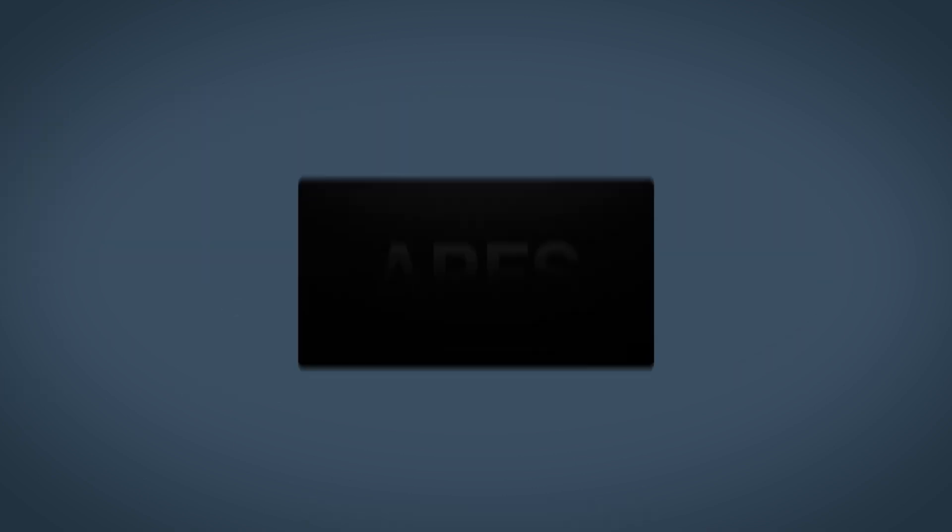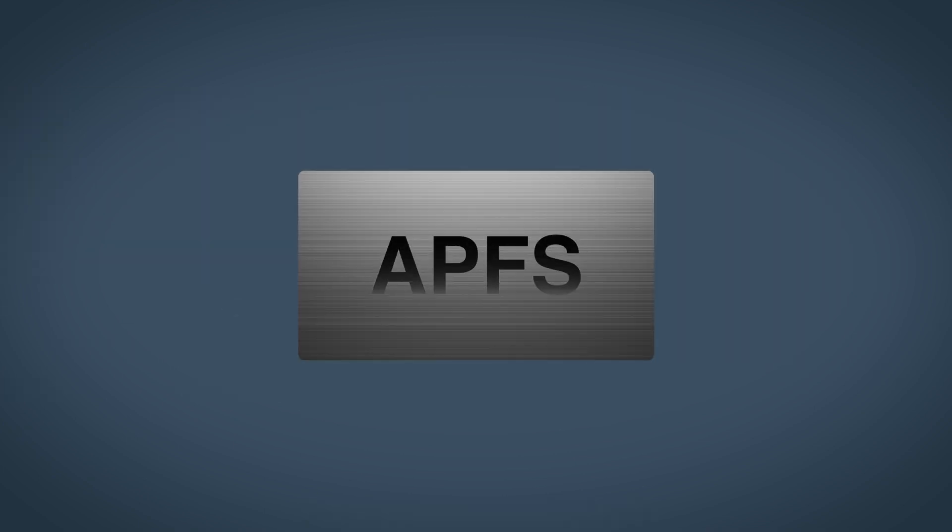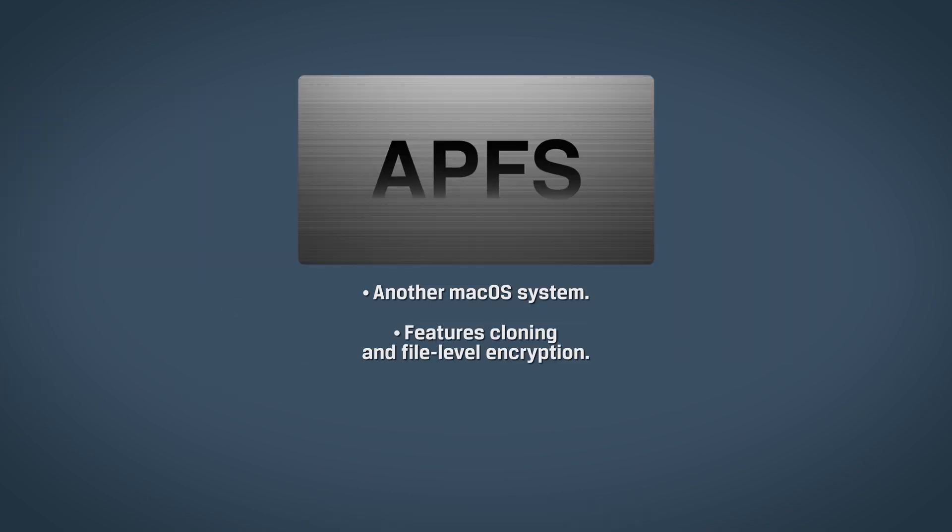Finally, APFS is another macOS system which includes features like cloning and file-level encryption but won't work with a PC without a third-party tool.